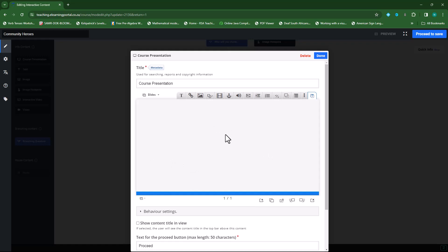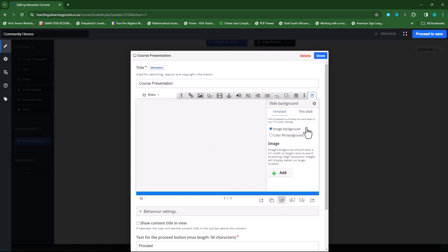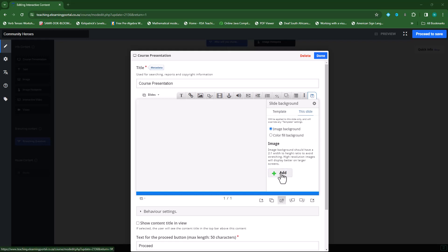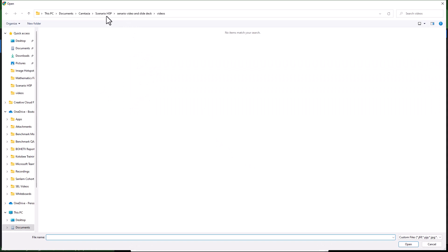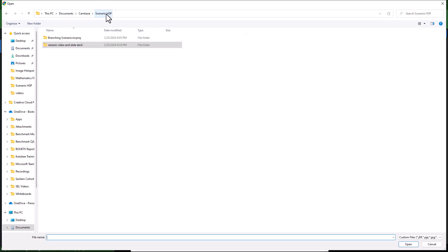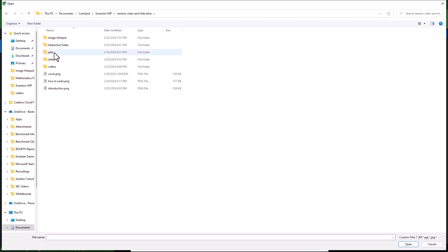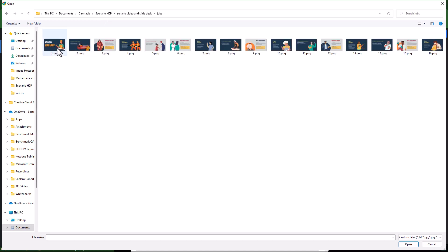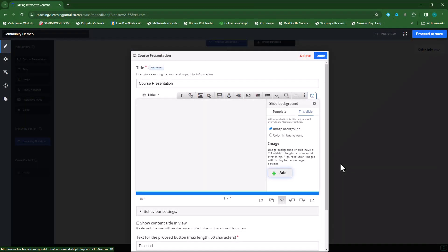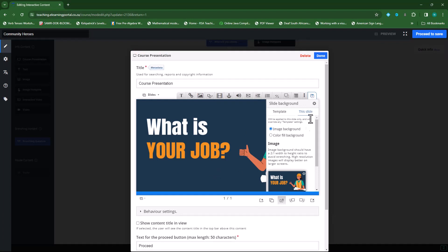To add a slide, we can click on background for this particular slide and select an image background. I've created image backgrounds, so I'll go to my H5P folder, then to jobs. This will be my first slide — I'll open that. So the first slide asks 'What is a job?' Then I'll add a new slide and again add a background image.